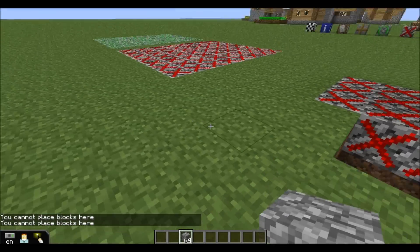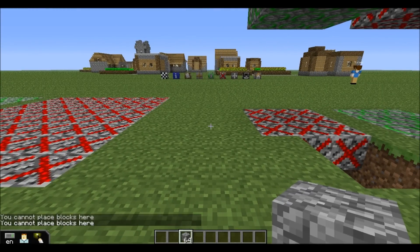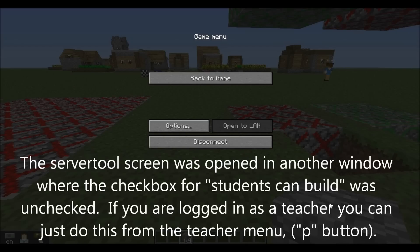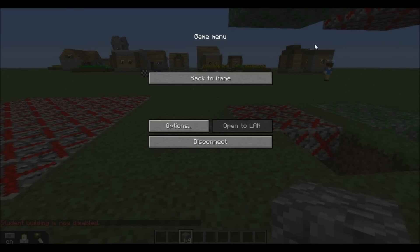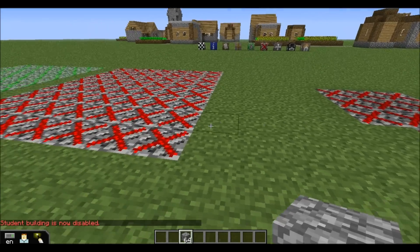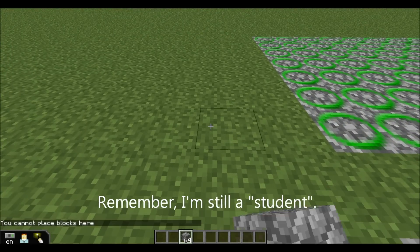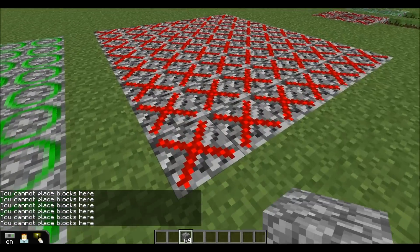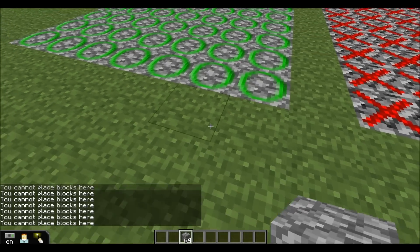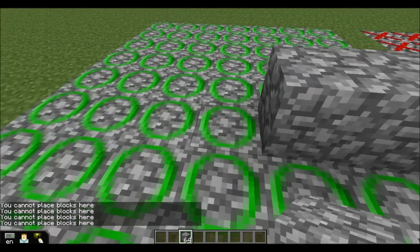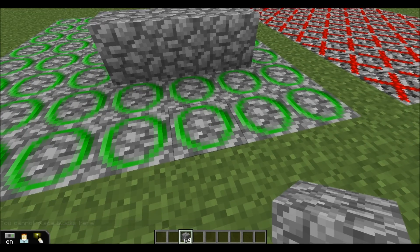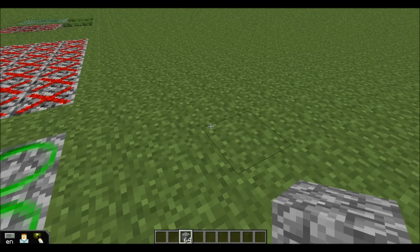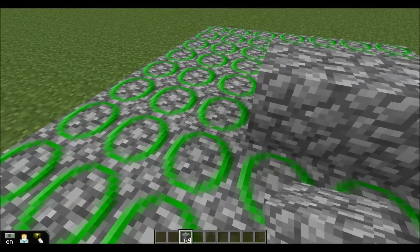Now let me change the setting real quick. Right now we have our server set to allow students to build. If I uncheck that, now I can't place blocks out here. I still can't place blocks on build disallow, but I can put blocks on the build allow blocks. So with students-can-build turned off, the only place they can build would be on the build allow blocks.